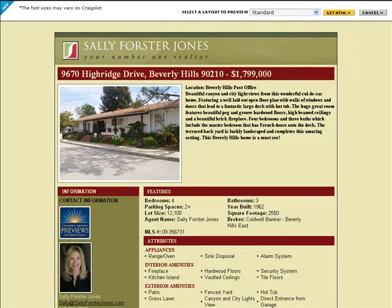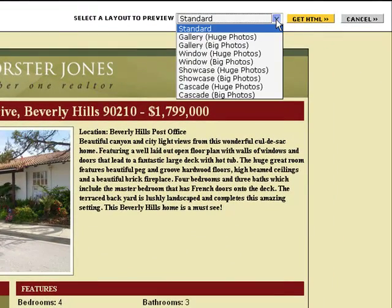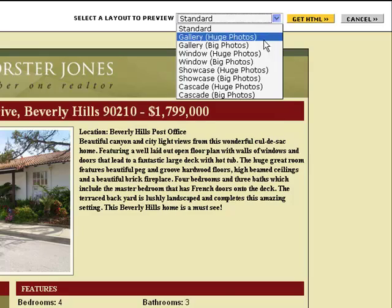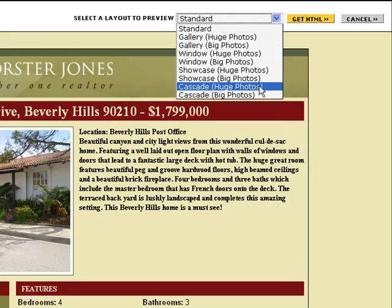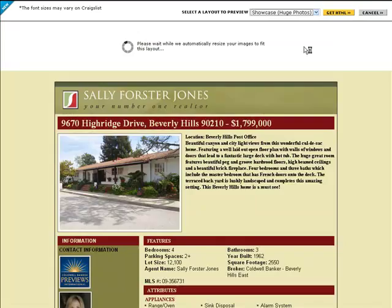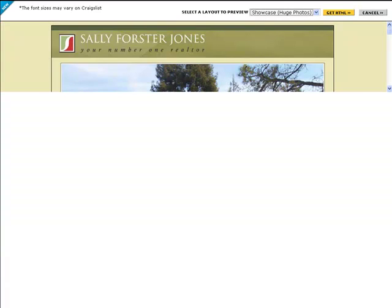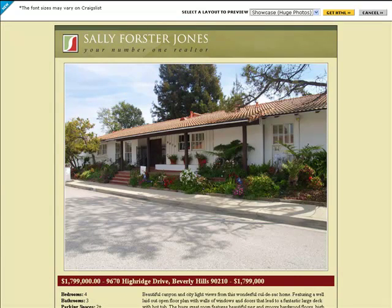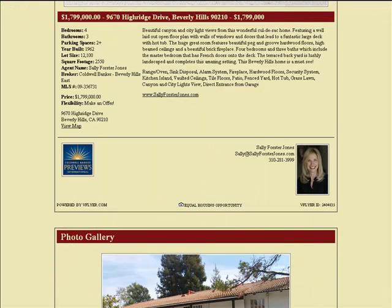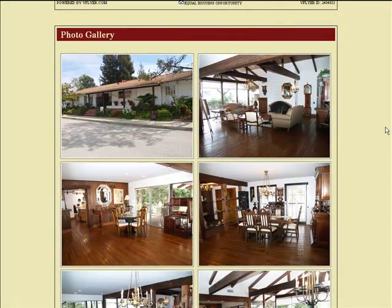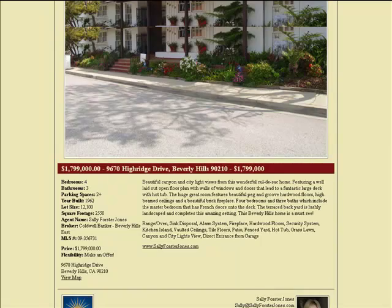On the page that follows, you'll see a preview of your Craigslist flyer. You can preview the different layouts using the drop-down menu in the top right corner of the screen. For each layout, such as Window or Showcase, you can choose to have either huge gallery photos, which appear one by one in a vertical column, or big gallery photos, which are displayed in pairs side by side.